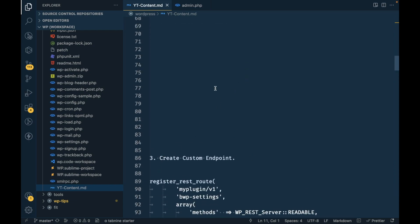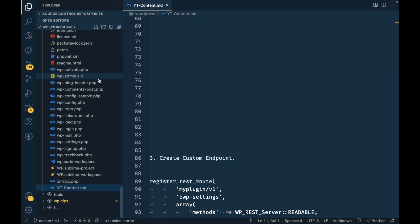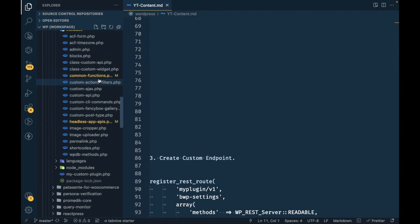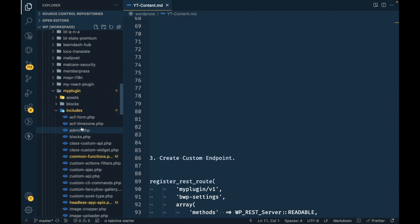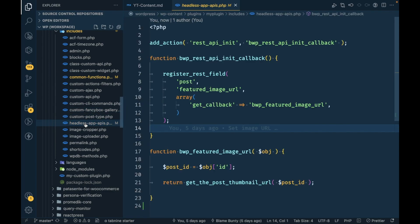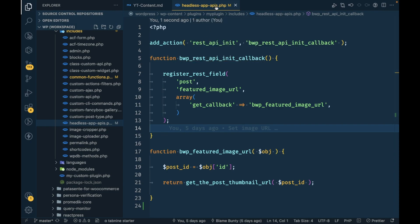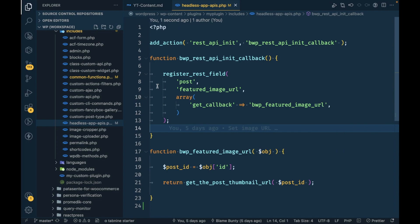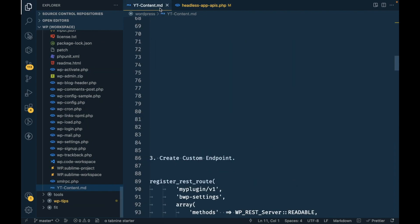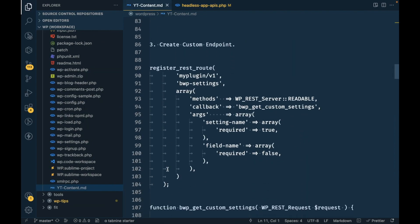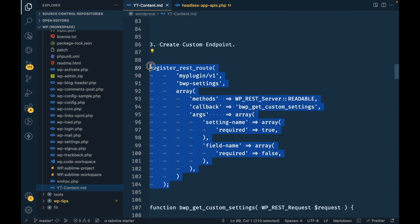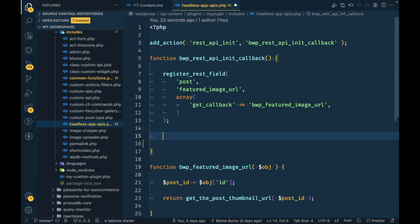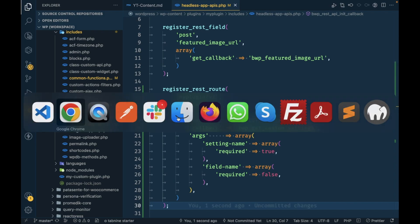We have added fields to settings page. Now it's time to create a custom endpoint. For creating custom endpoint I'm going to go to my plugin includes and I'm going to open my headless app APIs PHP file because this is where I add all custom APIs for my headless project. Let's create a custom endpoint by adding this function.